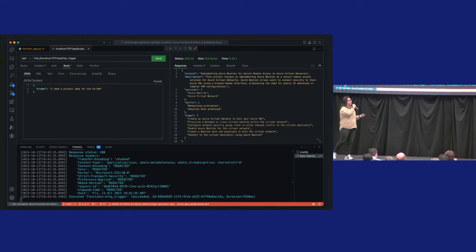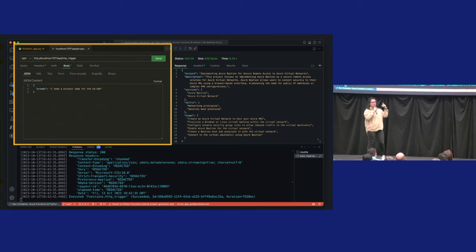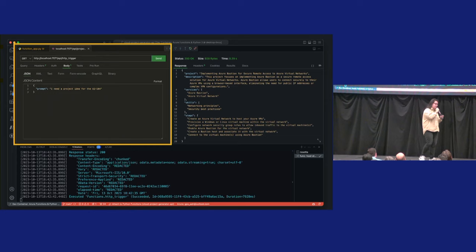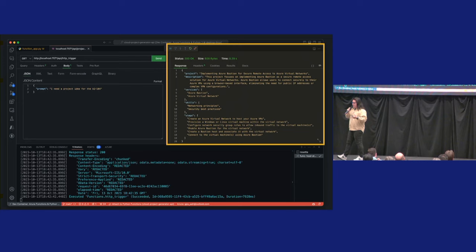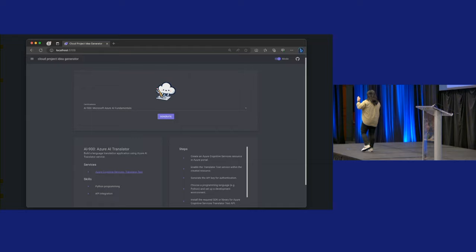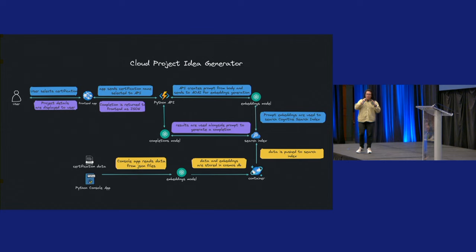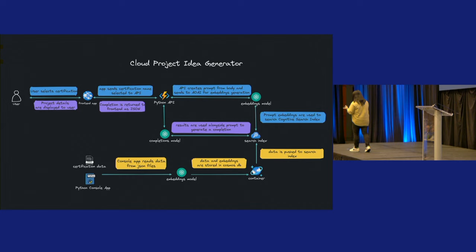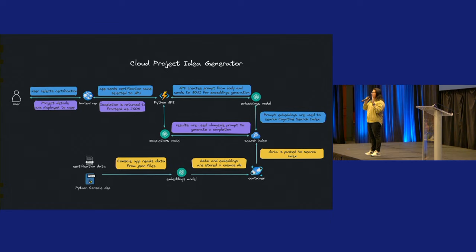So, there's a lot here, but we'll step through it. This is actually the project that I ended up building. I have VS Code, and I have this extension called Thunder Client. It allows you to work with APIs inside of VS Code. I have a prompt here that's asking for a project idea for the AZ-104 certification, which is a cloud admin-based certification. My API returns a project name, a project description, services, skills, and overall steps to complete the project. Here is a snapshot of the UI. I have no artistic ability whatsoever. But this is something I put together, and it works.